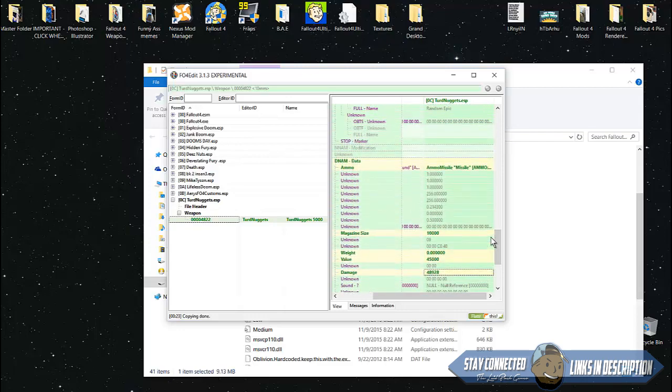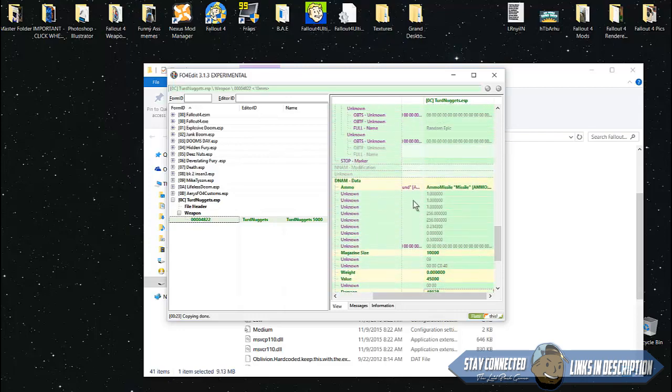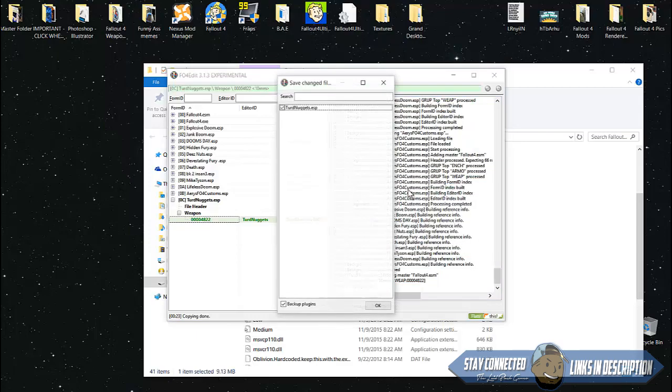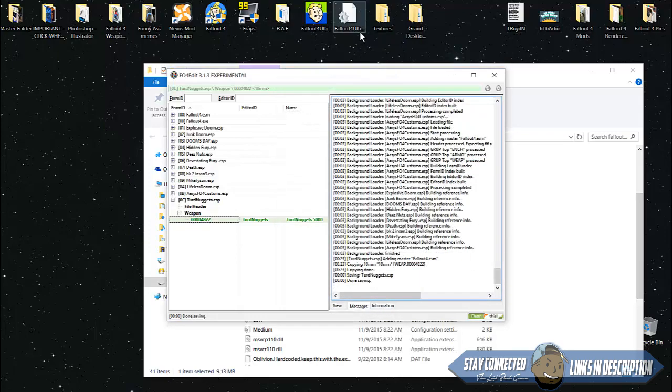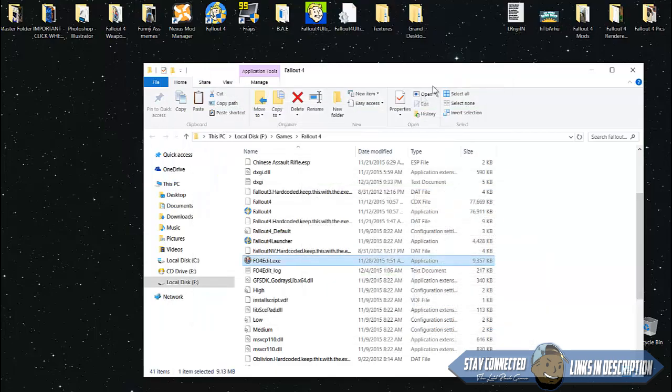Once you finish editing your file, press Ctrl and save. Click OK. Once that's done saving you'll get a little message saying it's done saving.